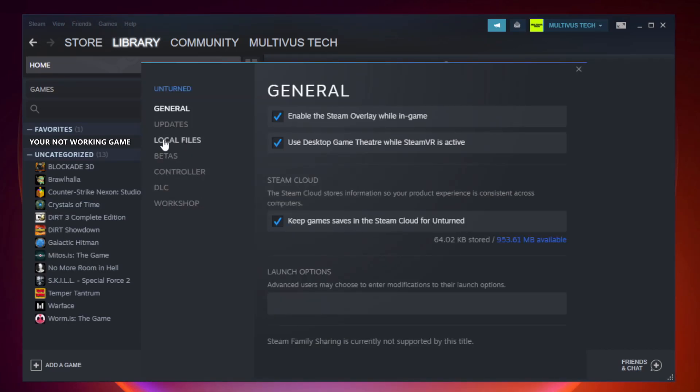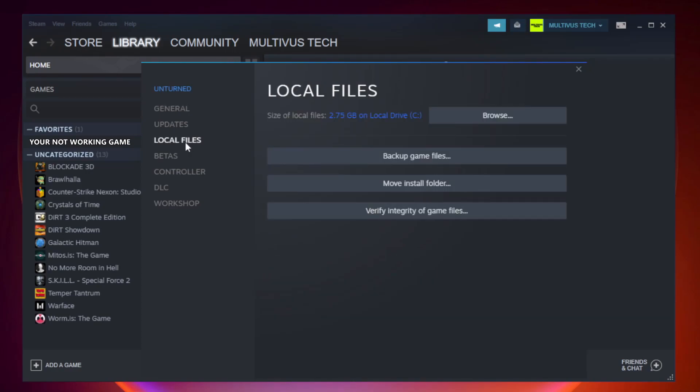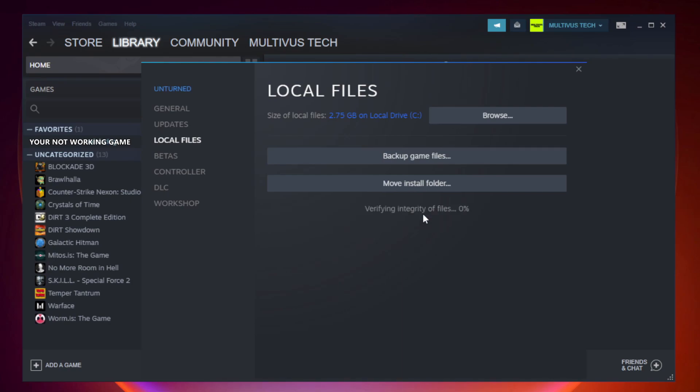Click local files. Click verify integrity of game files. Wait.